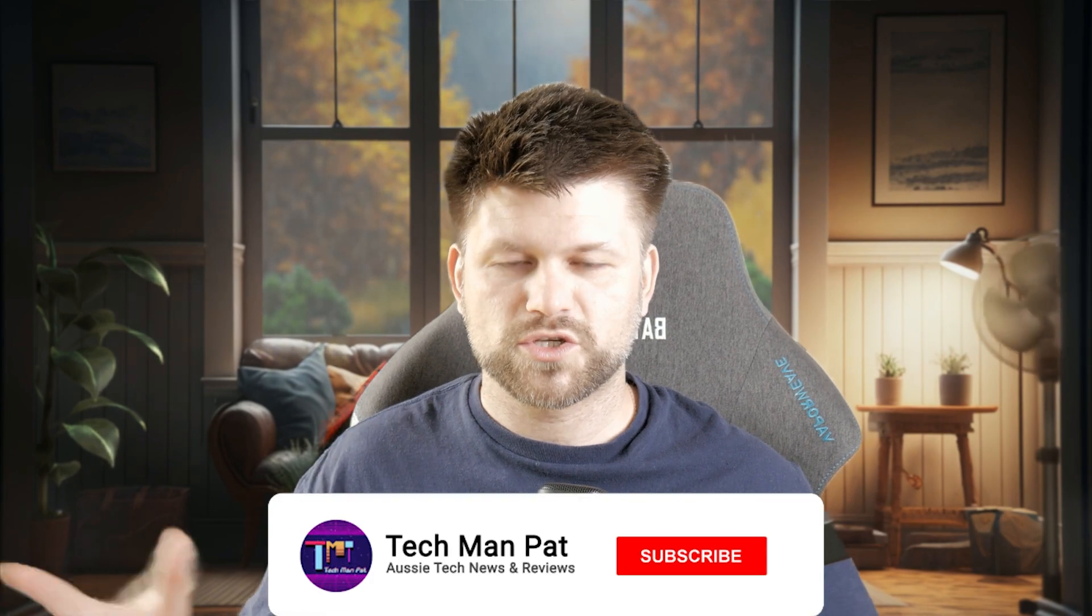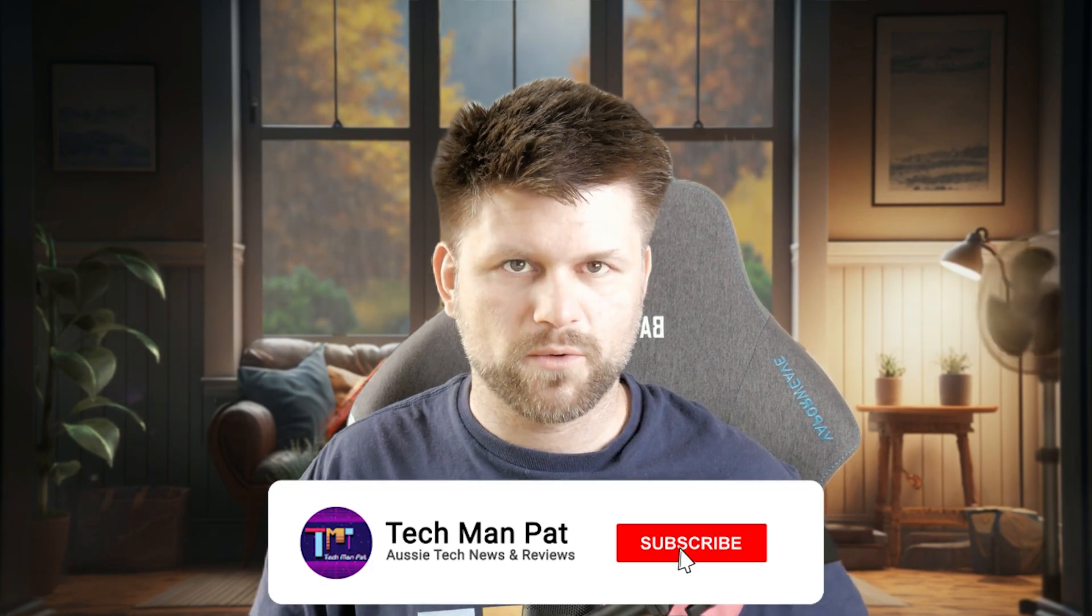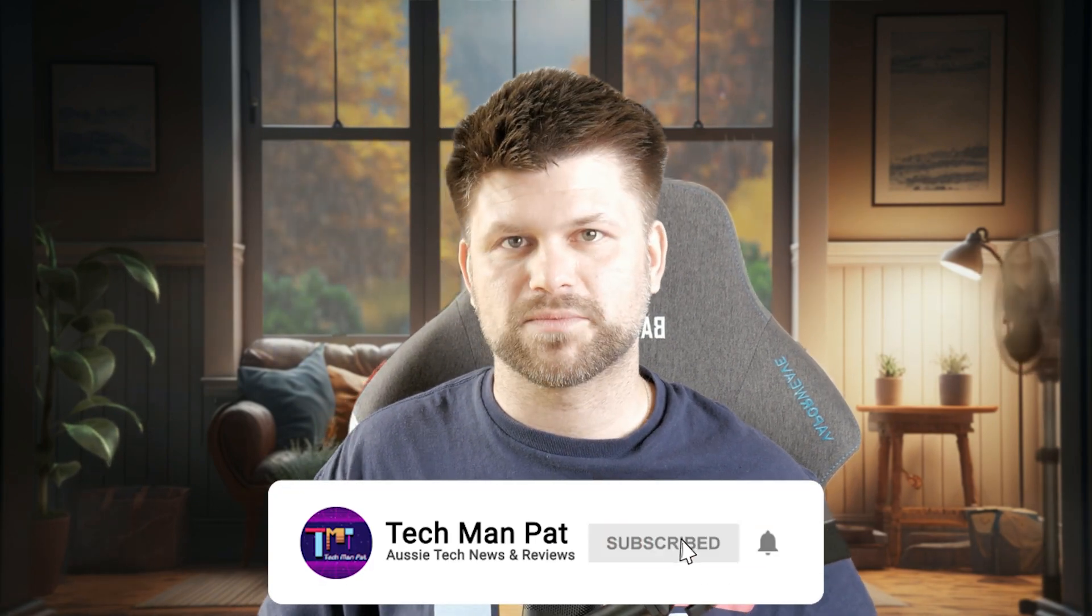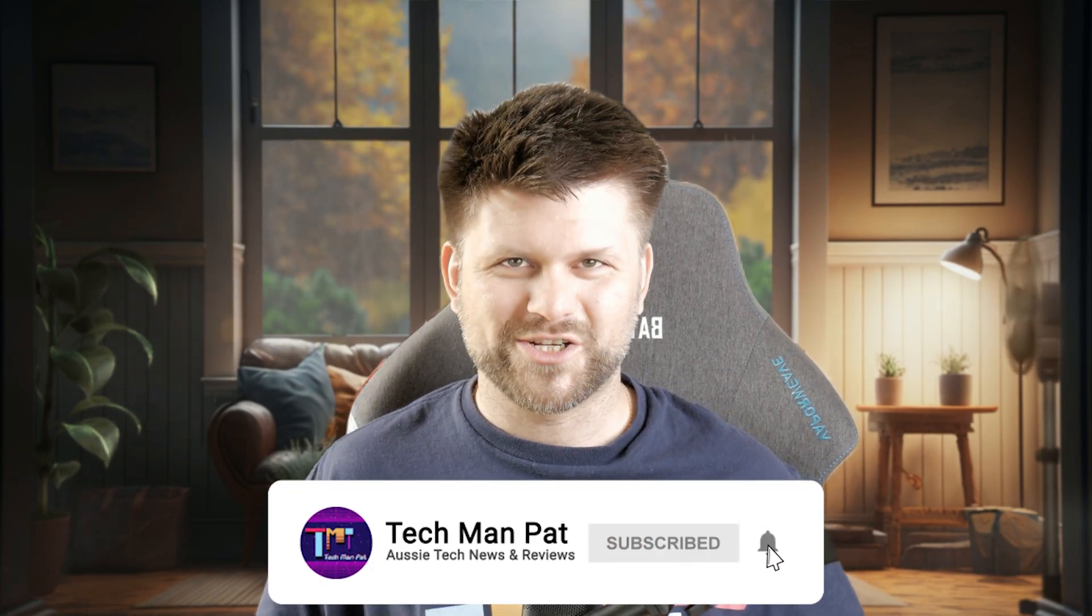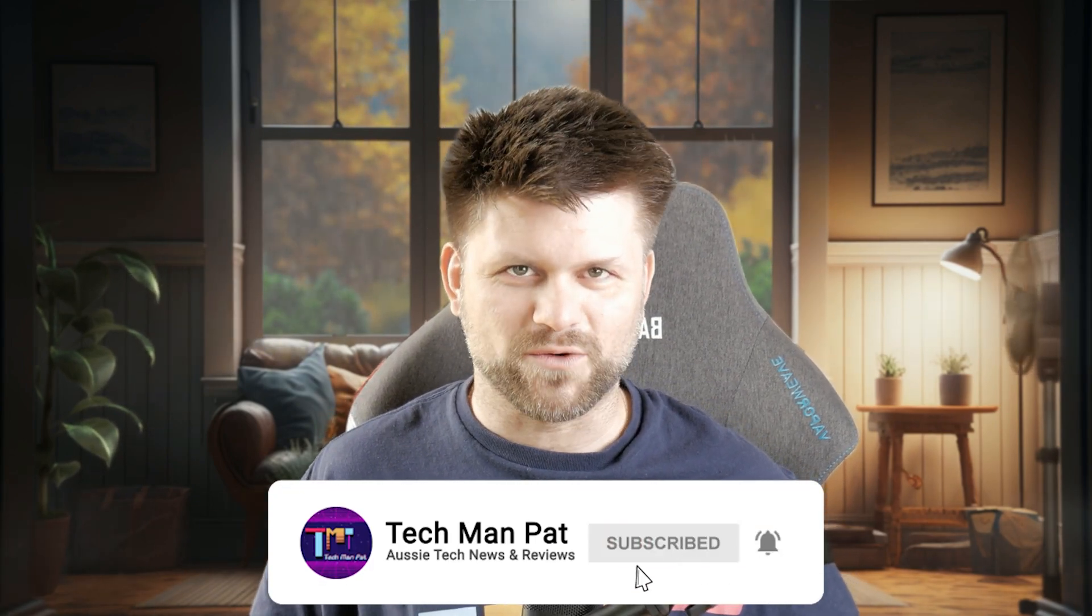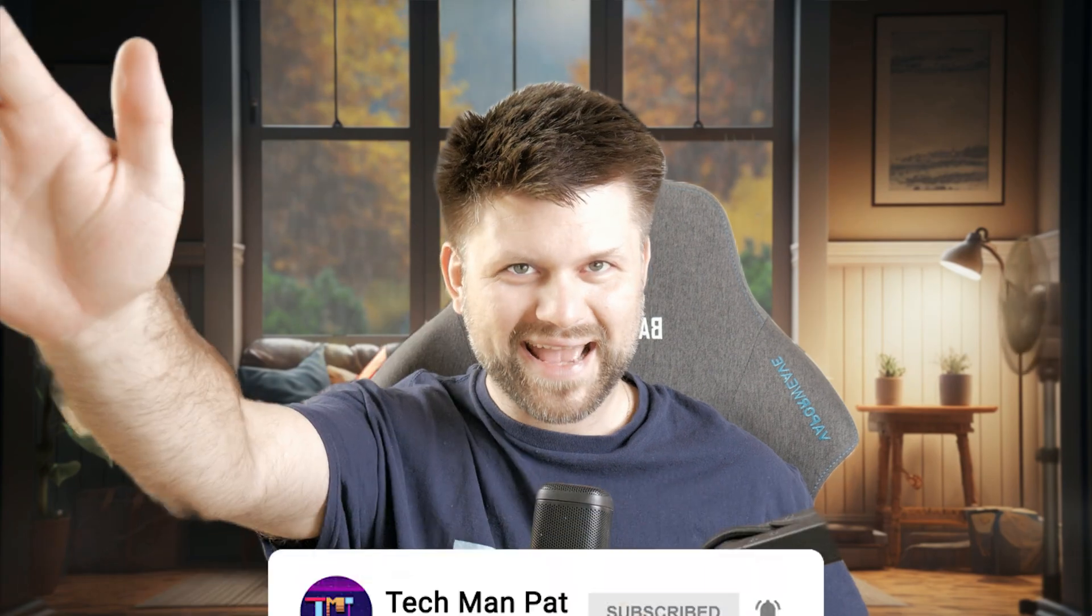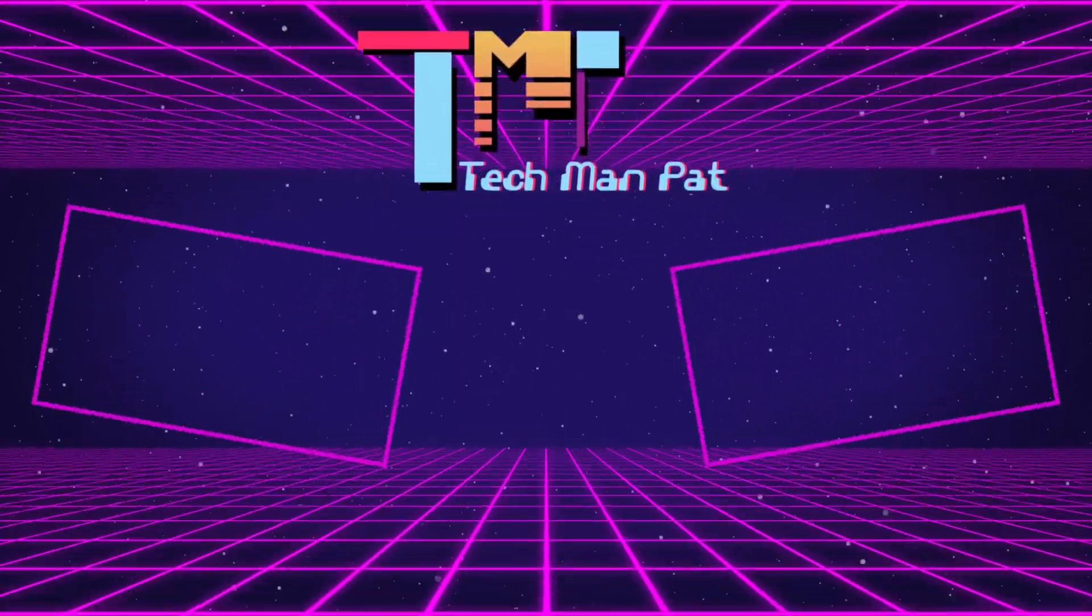Friends, thank you very much for watching. This was a Dirt Report, a very quick one. Make sure to like and subscribe and I'll catch you all in another one. Bye!